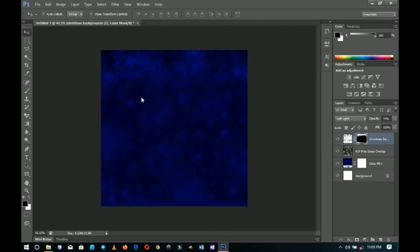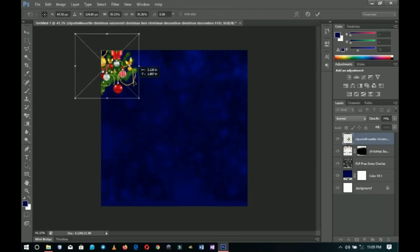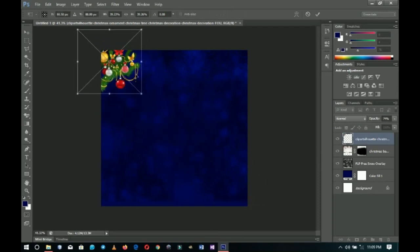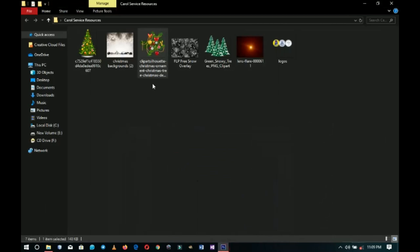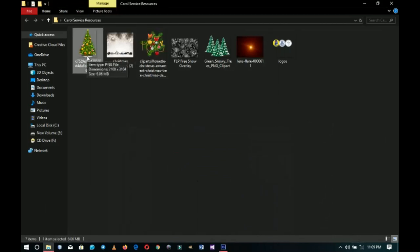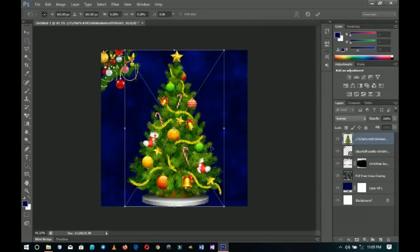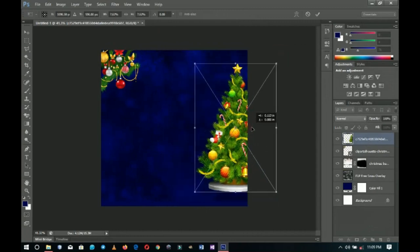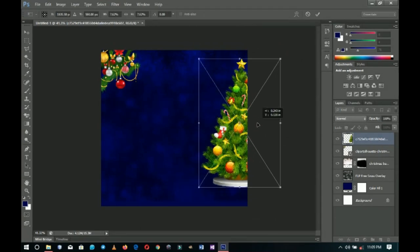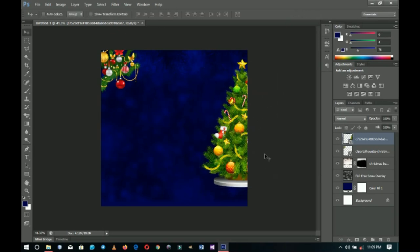I'll go back to my resources and bring in this Christmas ornament, positioning it at the top left. Then I'll bring in a Christmas tree — all these are part of the background I'm establishing. I drag the tree to the right side, transform it down a little, and double-click when I'm done.